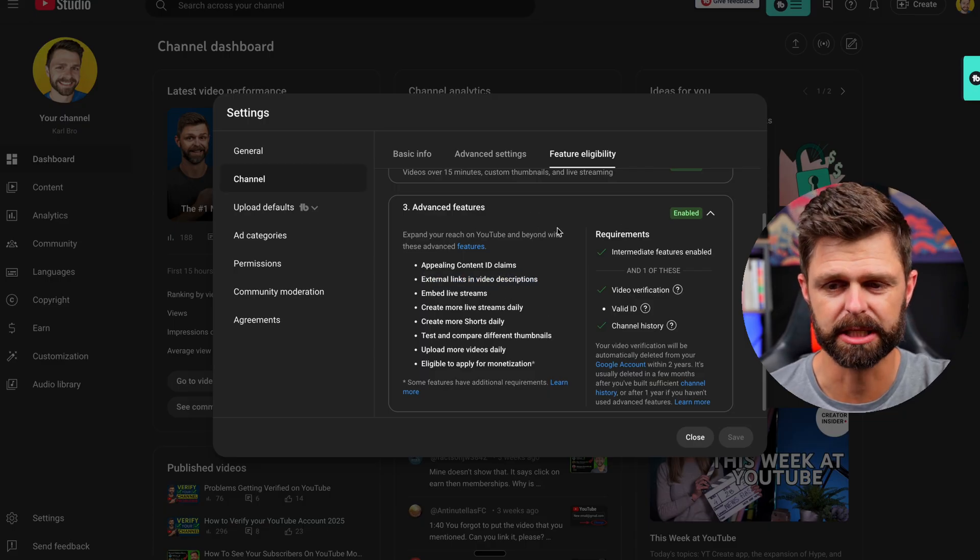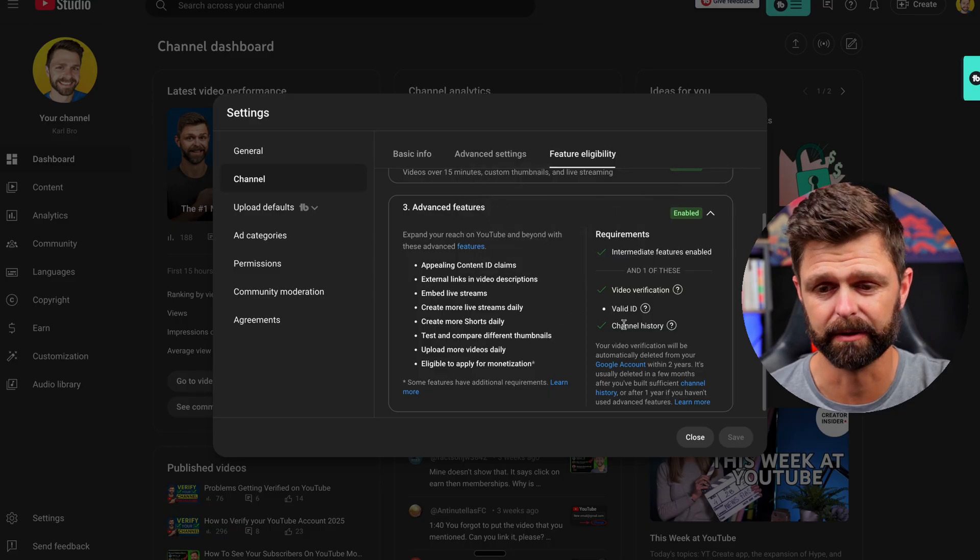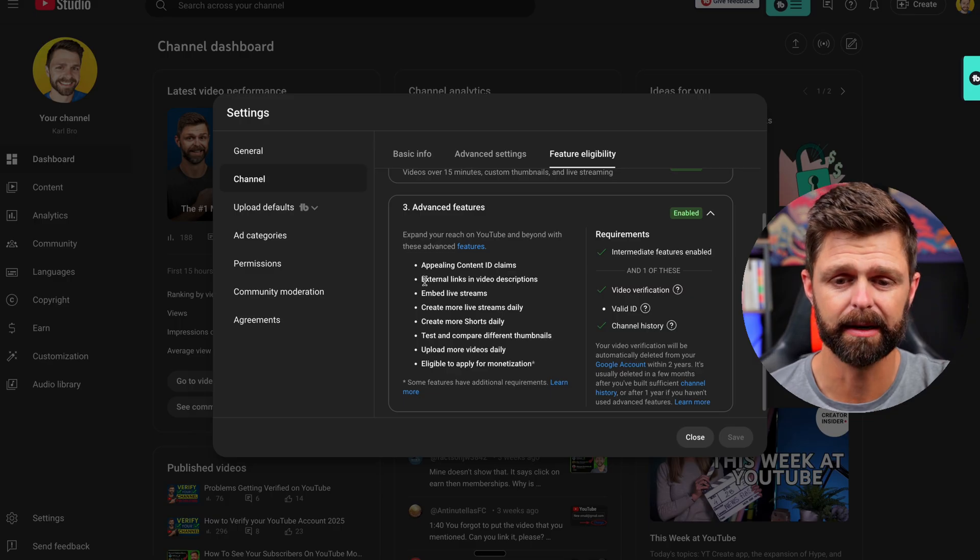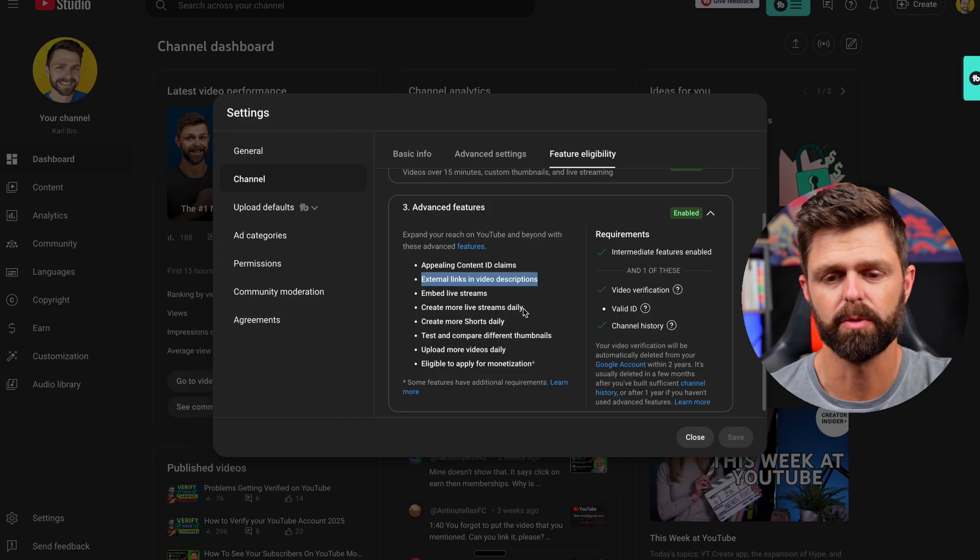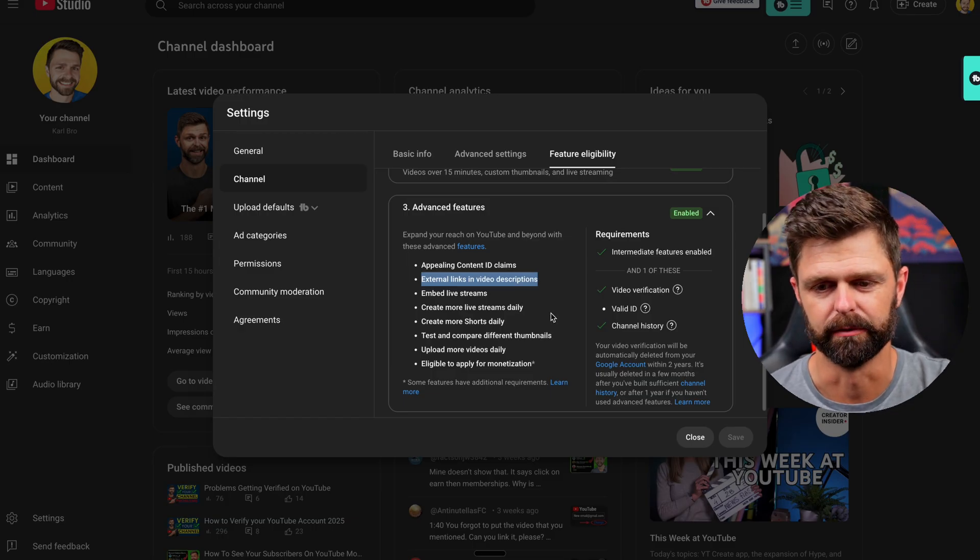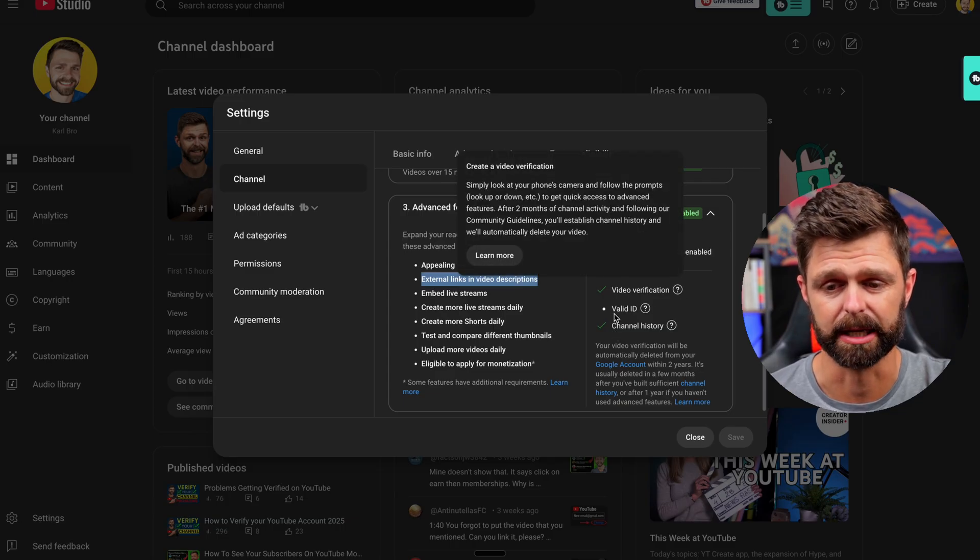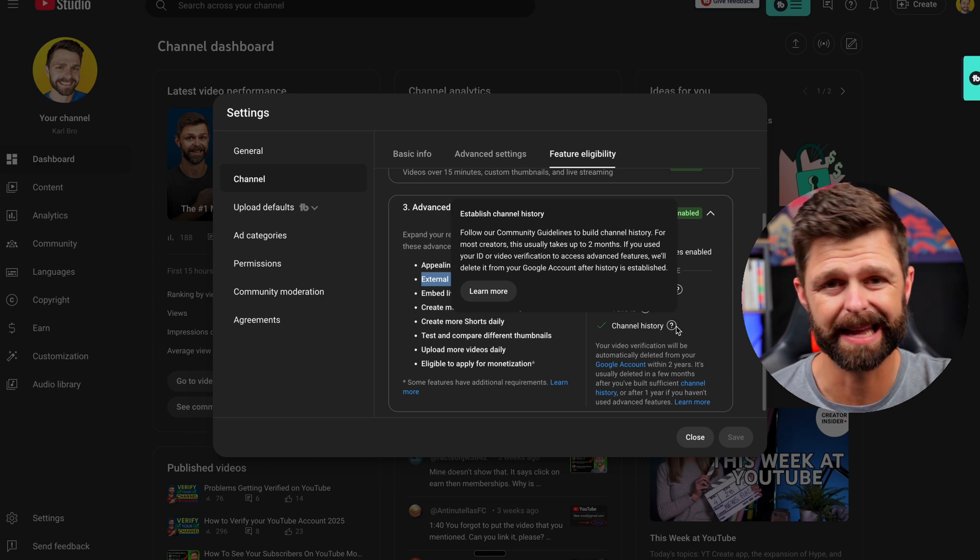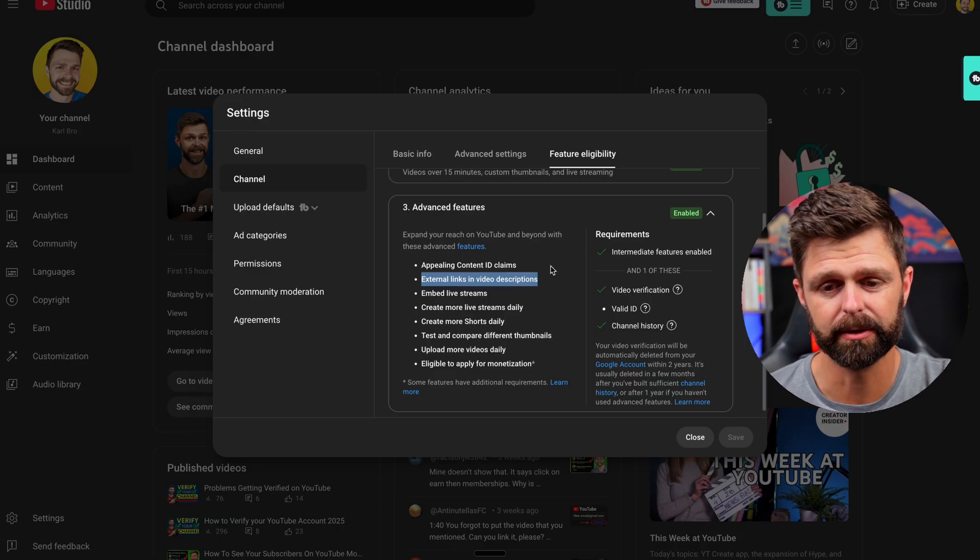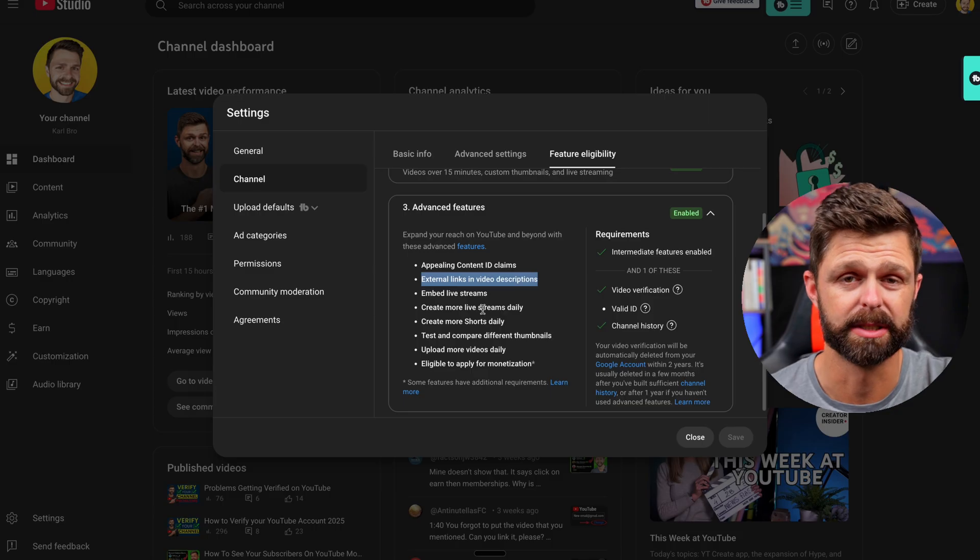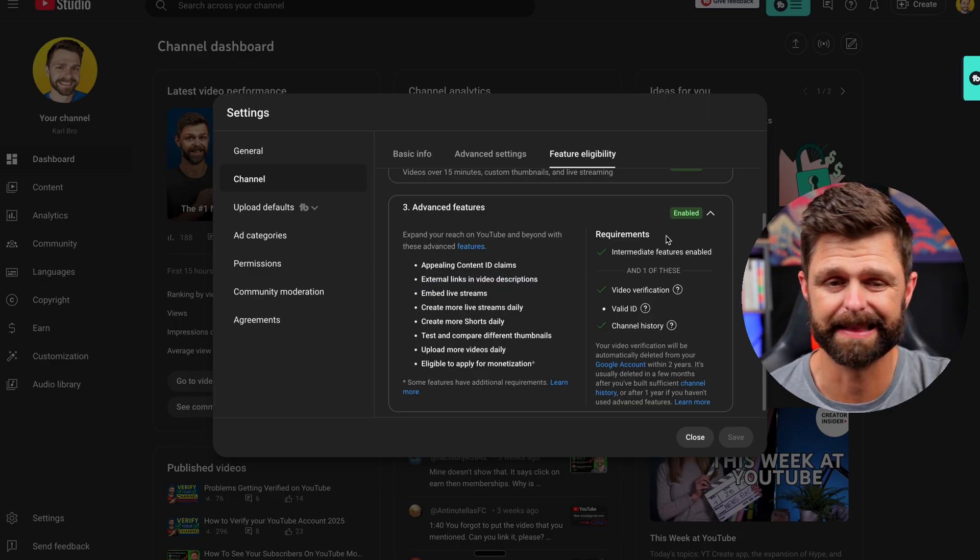If your advanced features aren't enabled, if you haven't done this video verification or got the relevant channel history, then even if you paste links into your video they won't actually be clickable links. So you want them to be clickable, you want it to be as easy as possible for your viewers. What you need to do is either do the video verification, submit the valid ID, and have the channel history for your channel and that'll enable it.